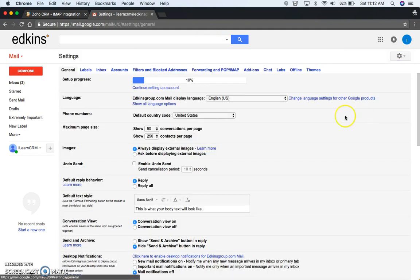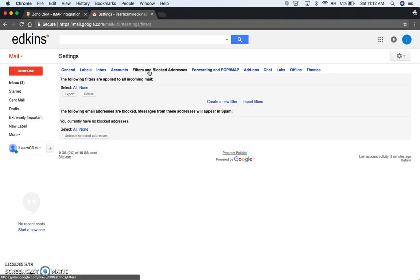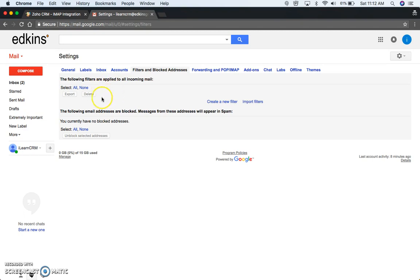So settings, go right to your filters. We don't have any filters on this, it's just a bogus account we don't really use.